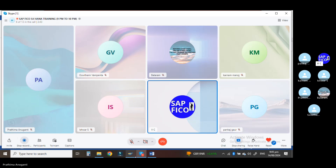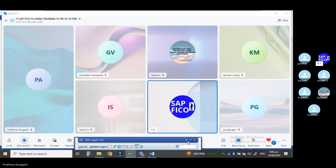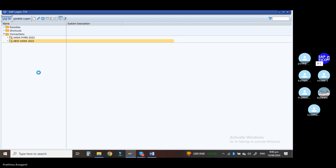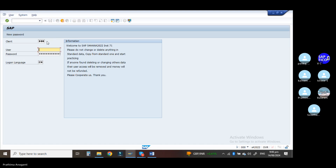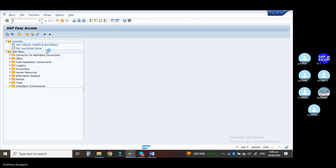Now log on into the SAP system. This is a simple scenario. Whenever we go to the company BP master records, in the company code you can see the customer correspondence and vendor correspondence. What we will do is go to the transaction code BP.